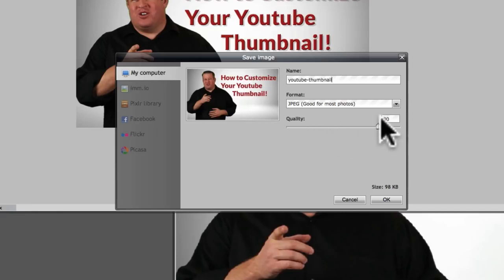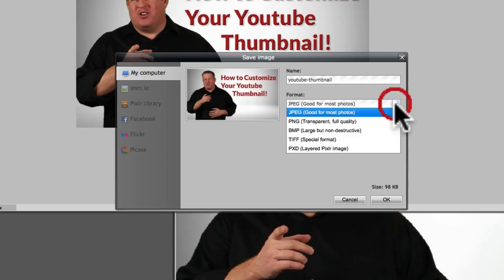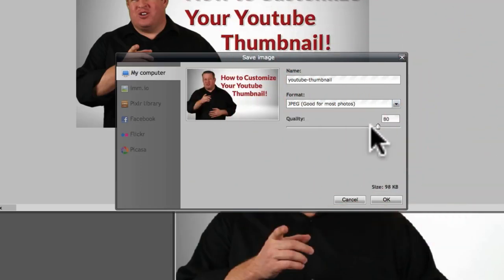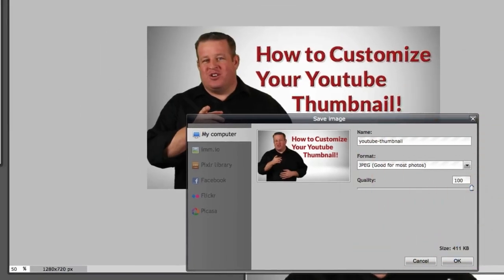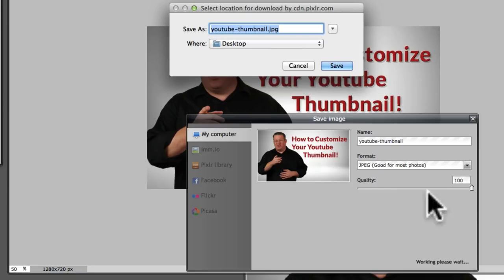And the great thing about it is we want to come down here and click the format. We'll just keep it as a JPEG. And the quality, we want to do it at 100%. And go ahead and hit okay. It's going to ask you where to save it. We're going to go ahead and save it to my desktop.